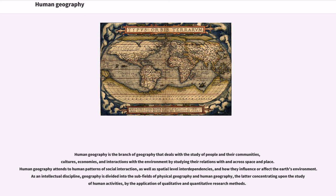Human geography is the branch of geography that deals with the study of people and their communities, cultures, economies, and interactions with the environment by studying their relations within and across space and place. Human geography attends to human patterns of social interaction, as well as spatial level interdependencies, and how they influence or affect the Earth's environment.